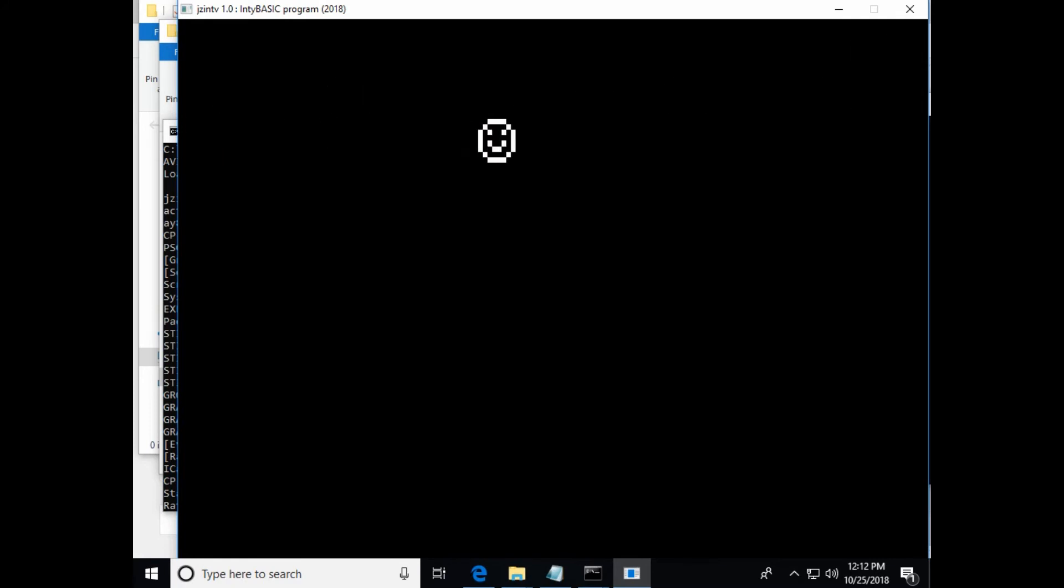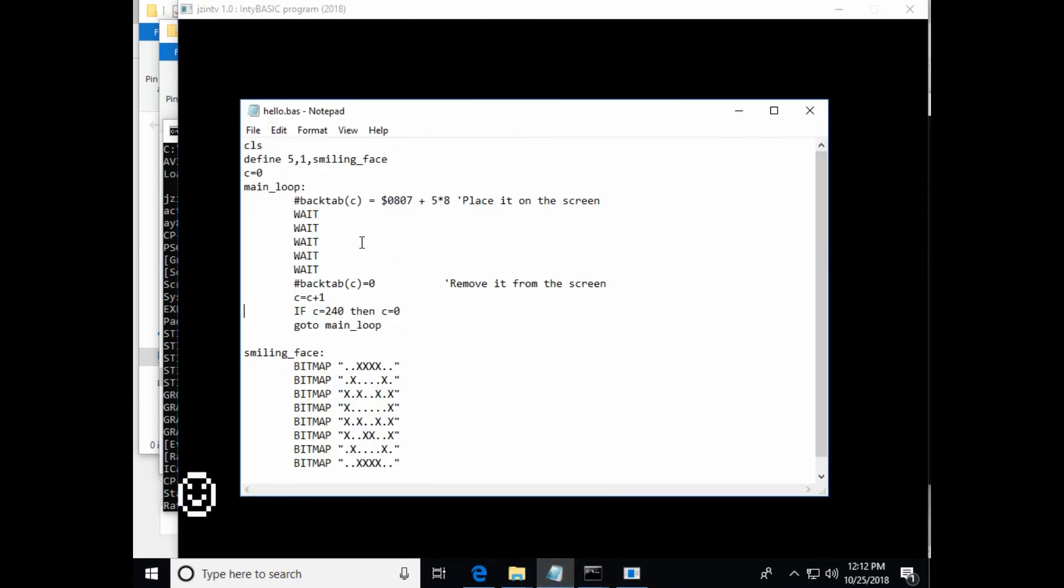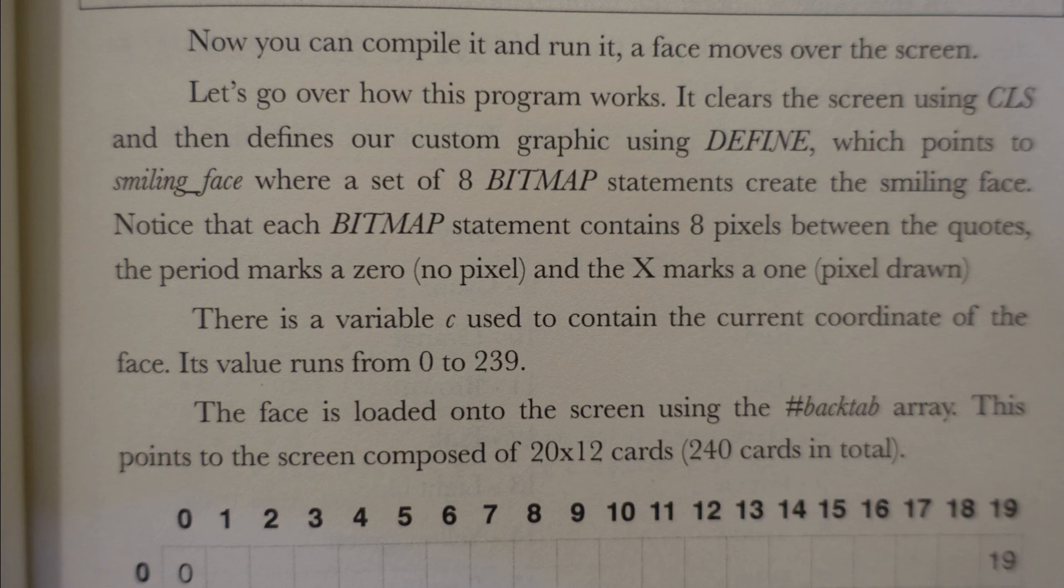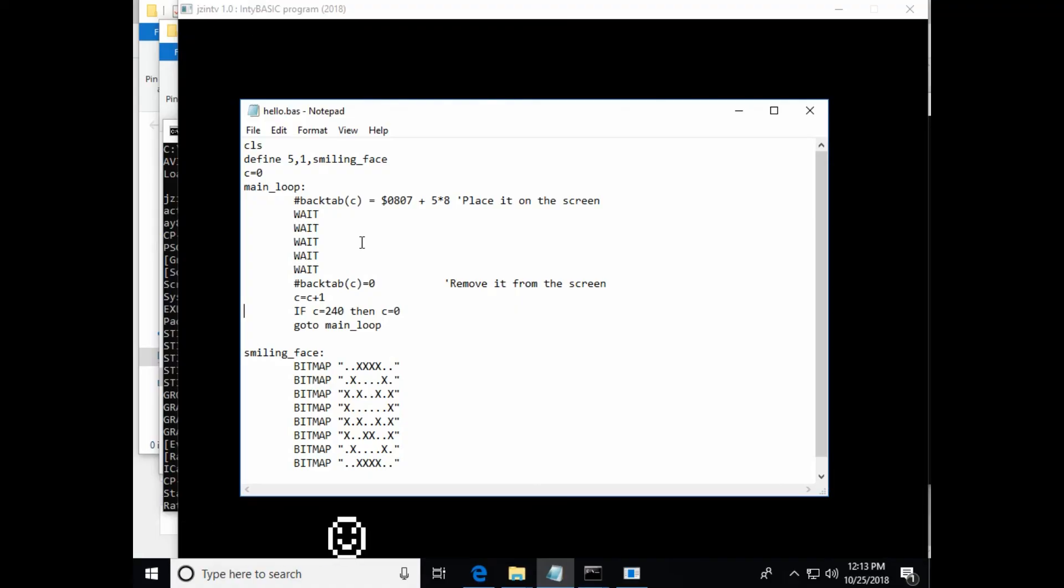So he explains here on page 13 that the back tab is an array. So he says, let's go over how the program works. It clears the screen using CLS and then defines our custom graphics using define, which points to smiling face, where a set of eight bitmap statements create the smiling face. Notice that each bitmap statement contains eight pixels between the quotes. The period marks a zero, no pixel. And the X marks a one, pixel drawn. There's a variable C to contain the current coordinate of the face. Its value runs from zero to 239. The face is loaded onto the screen using the hashtag back tab array. This points to the screen composed of 20 by 12 cards, 240 cards in total.